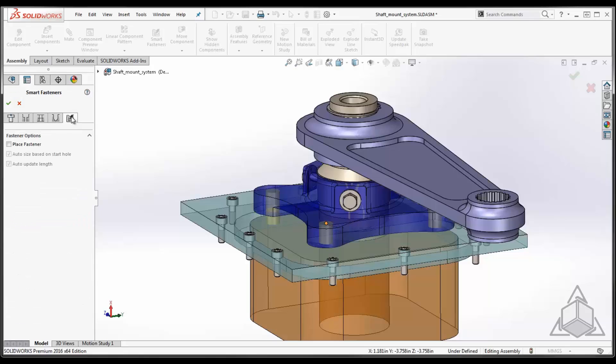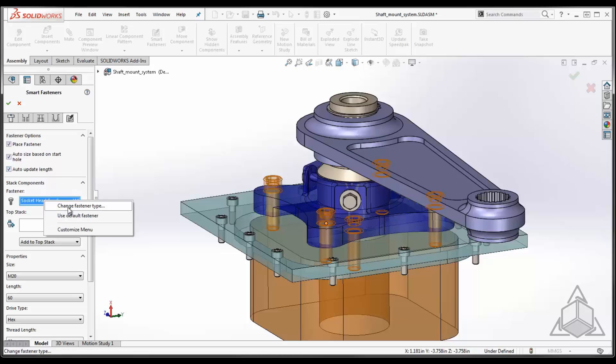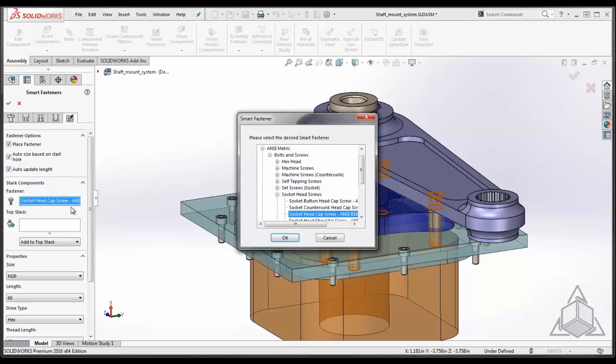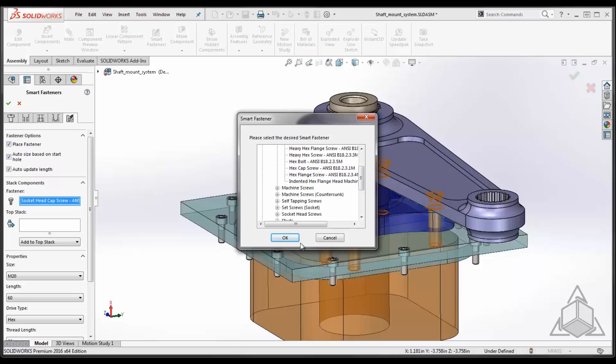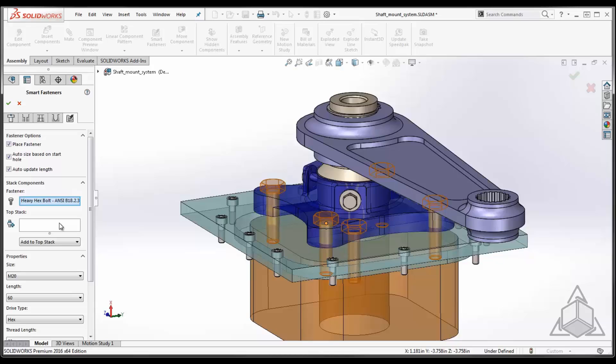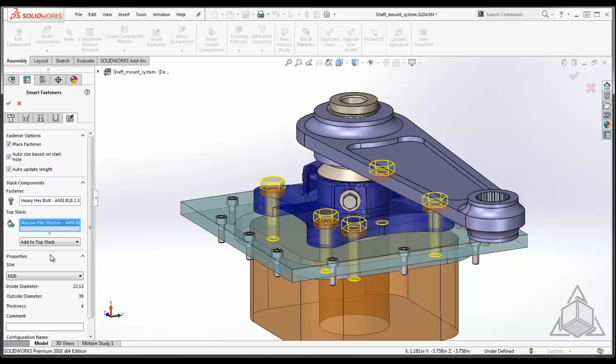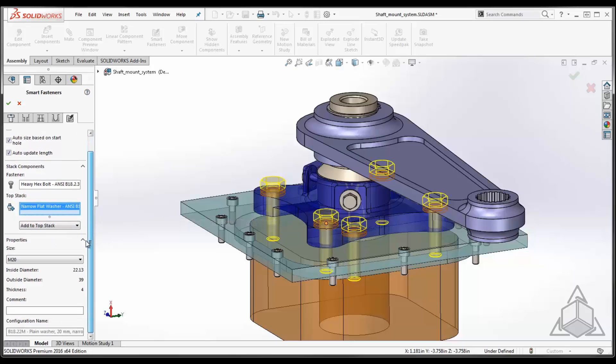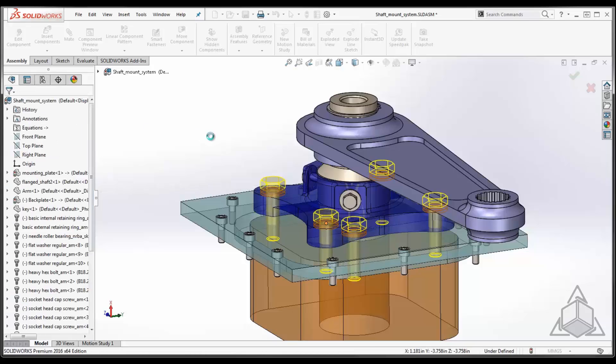Now the hole series goes one step further because we're working in the assembly. I can select the fifth tab and this is where we tie into toolbox. You must own a seated toolbox to be able to do this. But we can place a fastener that's auto sized based on the start hole. It can auto update its length. We can specify the fastener type. In this case, I'm going to select a hex bolt. I can automatically add to the stack, for instance, a narrow washer that I want to place in here. Notice it's automatically selecting the size that I need.